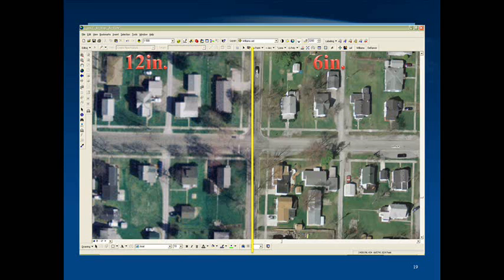Rasters are also used for elevation layers. You won't see this so much in aerial layers, because aerials are just for visual reference. But elevation rasters are important, because each cell in that raster has attribute data tied into it. For elevation, it's going to be assigned a Z value, which is how many feet or meters in elevation that particular cell represents.